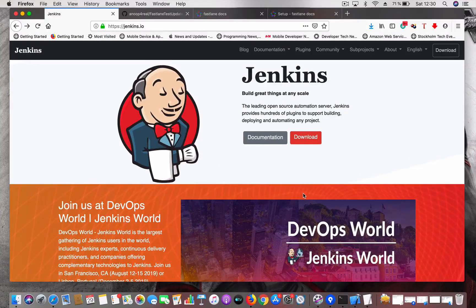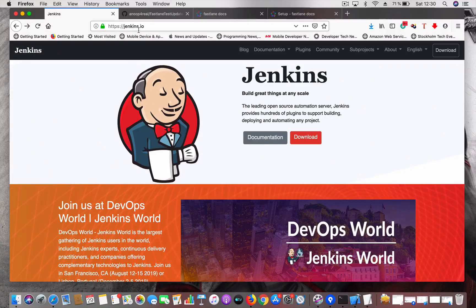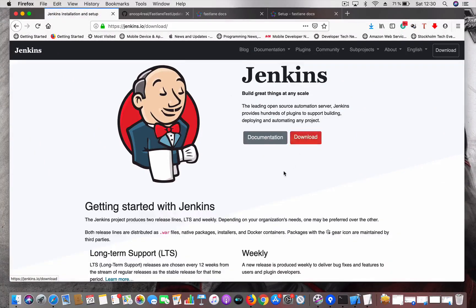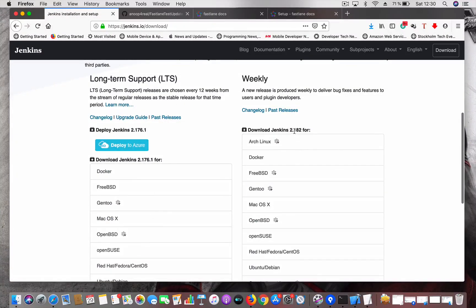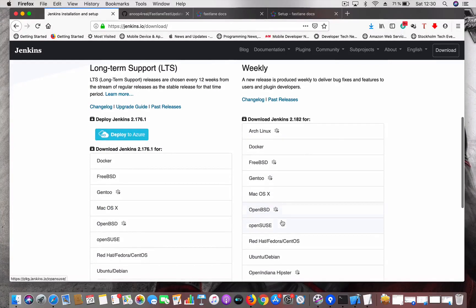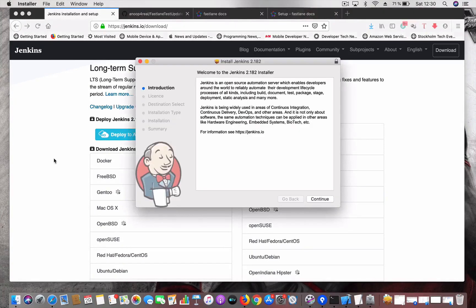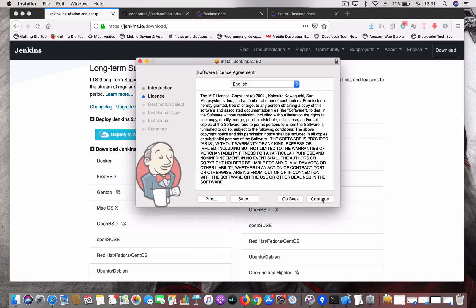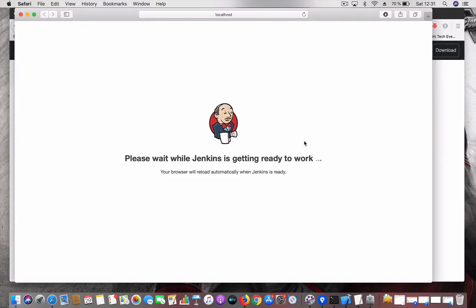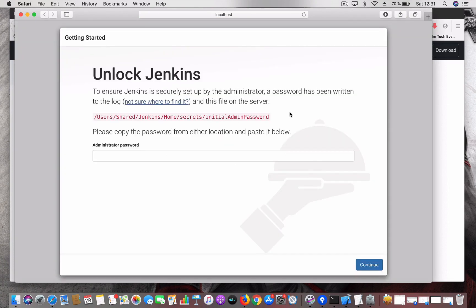Step one: you need to install Jenkins. Go to jenkins.io and click Download. I am going to download Jenkins version 2.182 for Mac OS X. I have already downloaded it — just double-click on the package, the installer will pop up, just continue until the installation finishes. Once the installation is successful, the localhost page will be opened automatically.